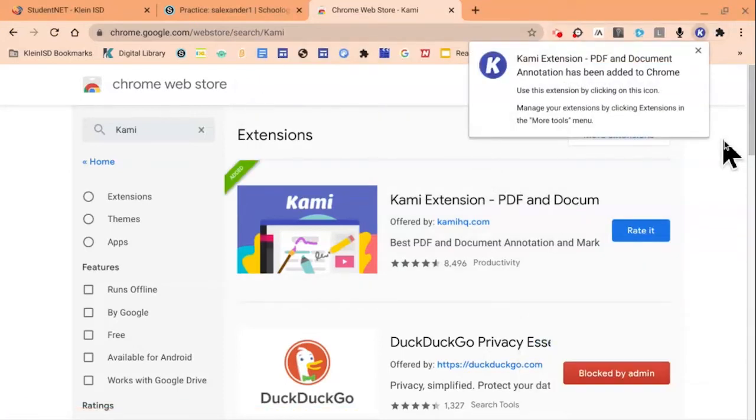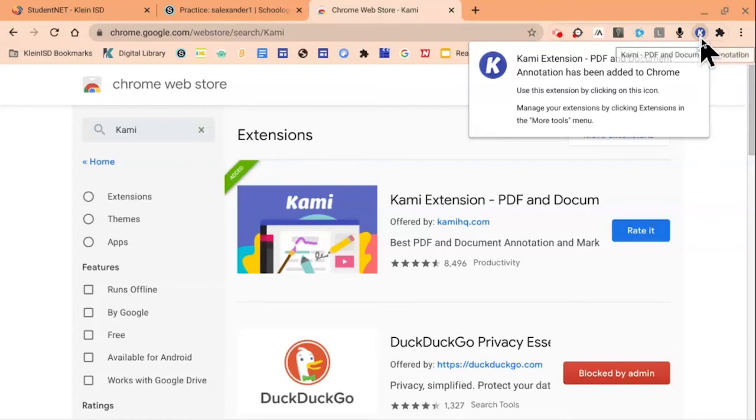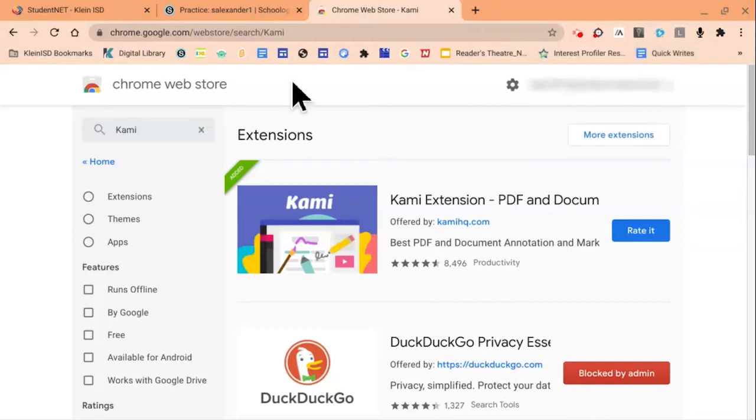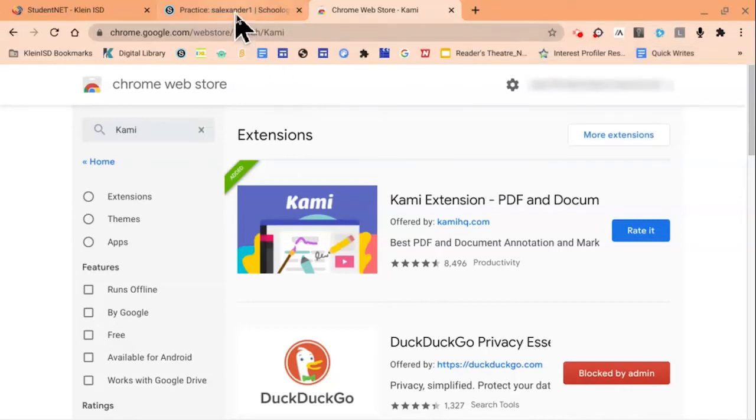Once the extension has been added to Chrome, you'll see it listed with a white K in a circled blue background. You can then click the X to close out the window. We're now ready to head to Schoology to work on our assignment. So I'll click on Schoology, then navigate to my teacher's course.